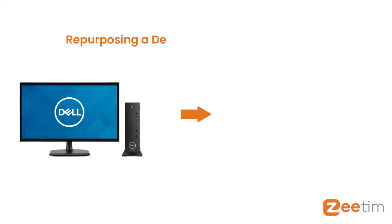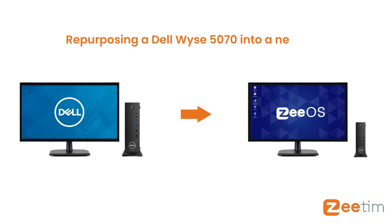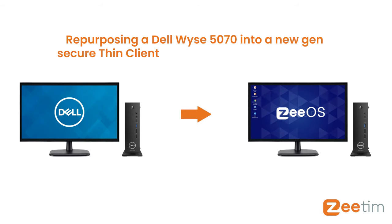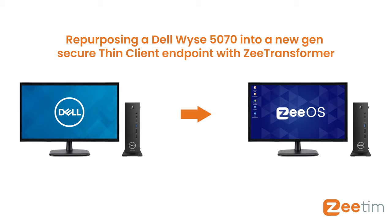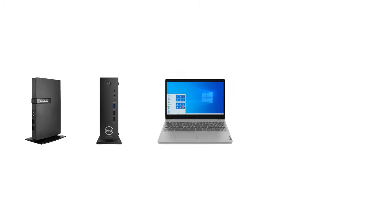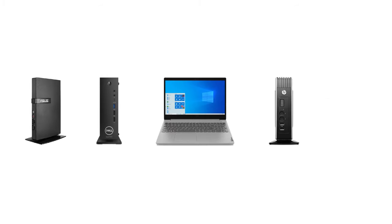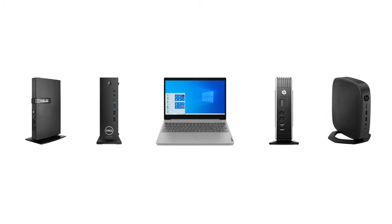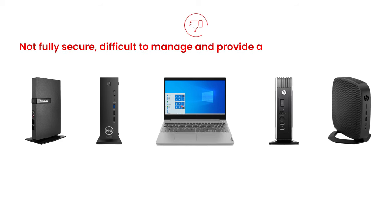Repurposing a Dell Wyse 5070 into a new-gen secure thin client endpoint with Z-Transformer. Do you have a variety of old and new endpoints from many different manufacturers that are not fully secure, difficult to manage, and provide a poor user experience?